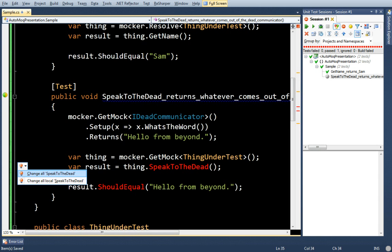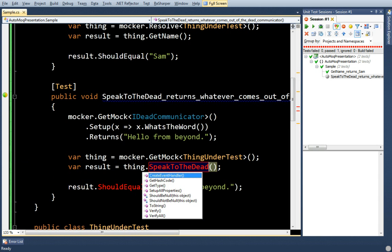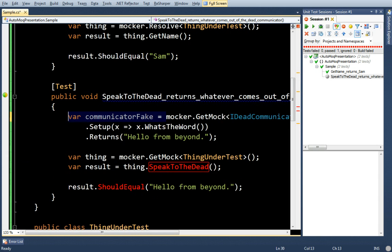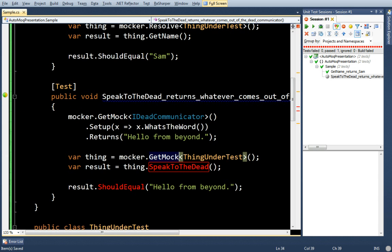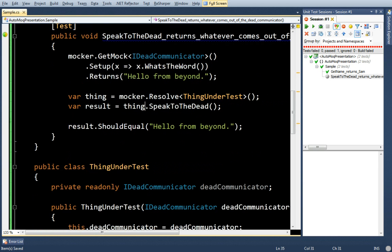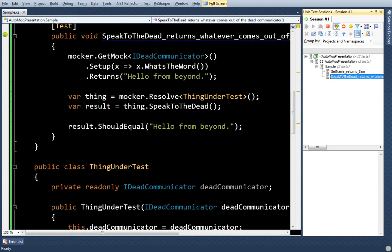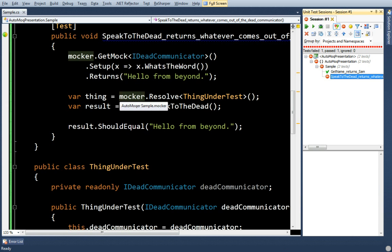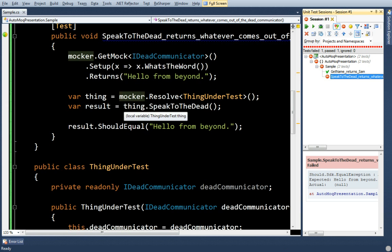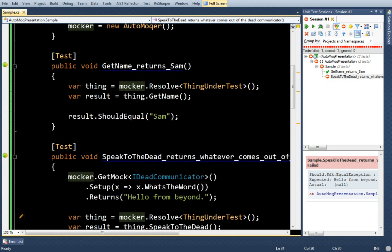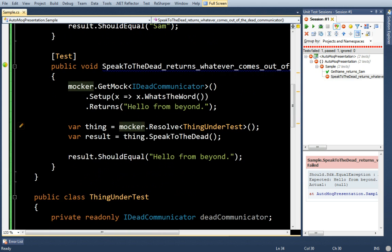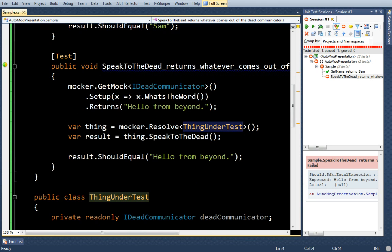Of course, I need to make this method. Oh, sorry. No, I don't. Okay. Now, my project builds. You might be wondering, what just happened? Well, instead of actually newing up ThingUnderTest myself, I'm now resolving it out of my automocking container.